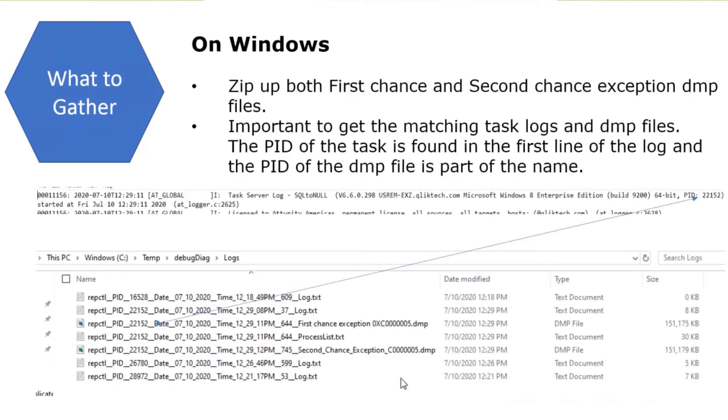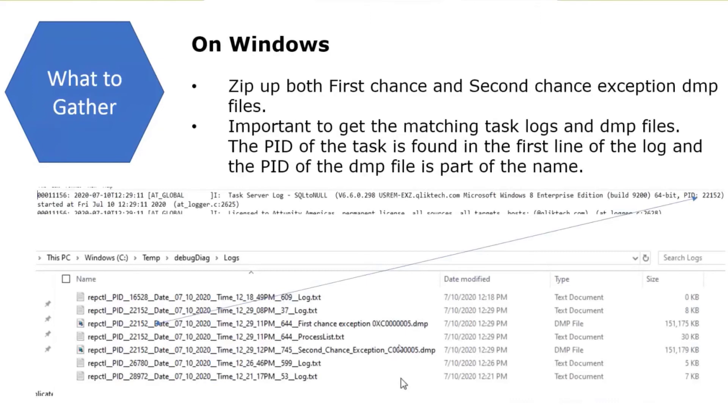On Windows, we want both the first and second chance exception dump files. There's quite a few files created: these log.txt files, process lists, all of these. What R&D is looking for is just the dump files, the first and second chance exception files.